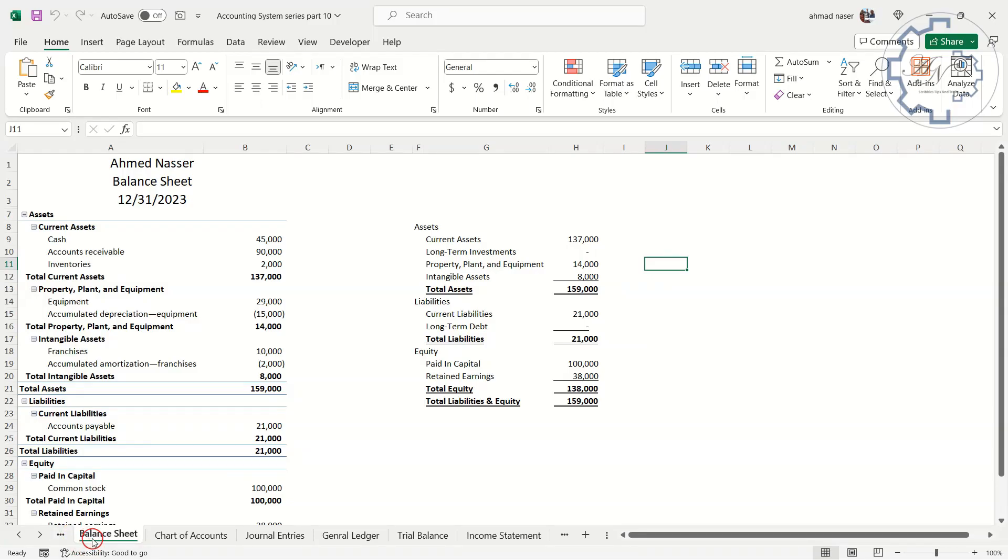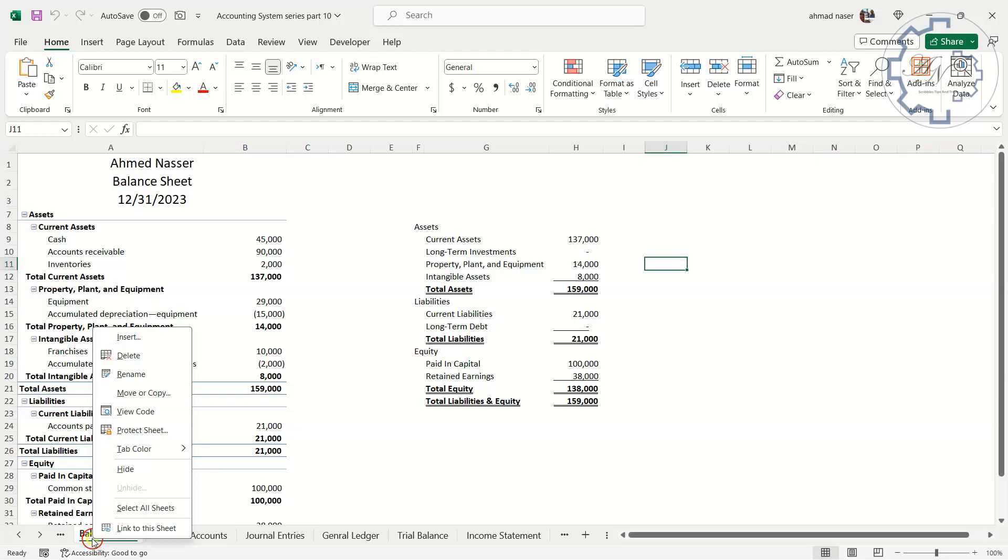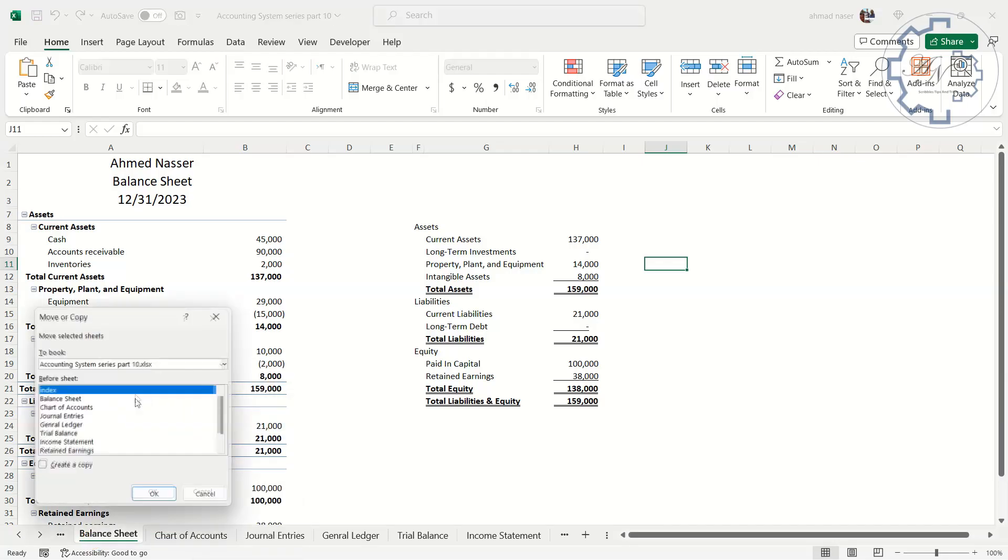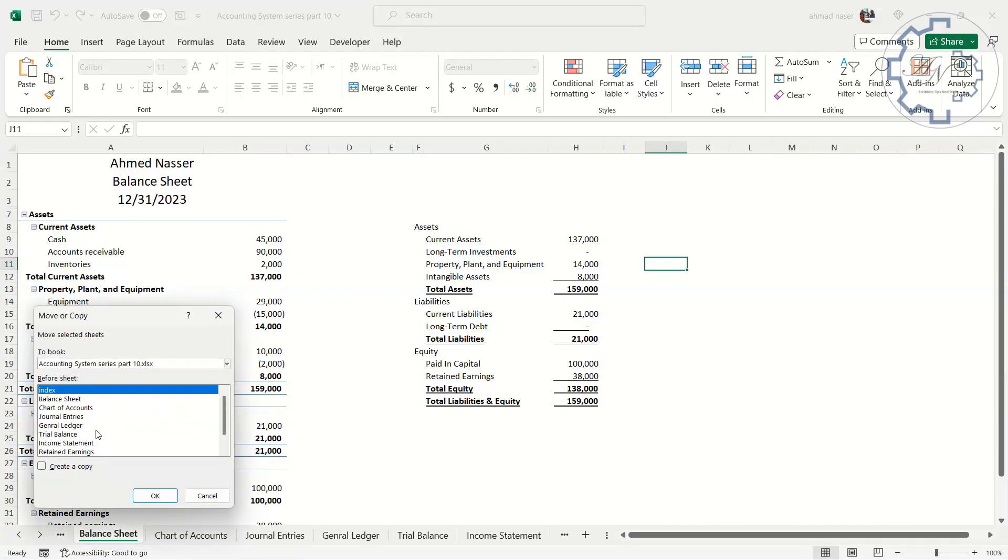Right-click on the Sheet tab. Move or Copy. Move to End.